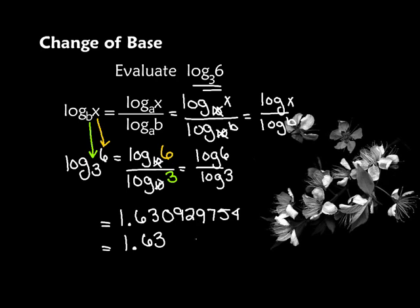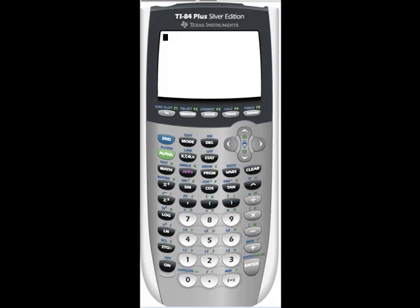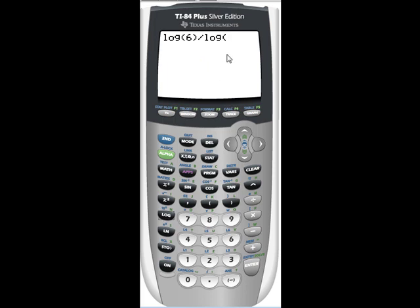In the next preview, I'm going to show you how to use your calculator. You just press log, and you get a parenthesis right away, so I'm going to put a 6 in there — that's log of 6. Remember, our base is assumed to be 10, and that's why we did the change of base formula. Then divided by log of 3 — there's already a parenthesis in there — and enter. And there's my answer.